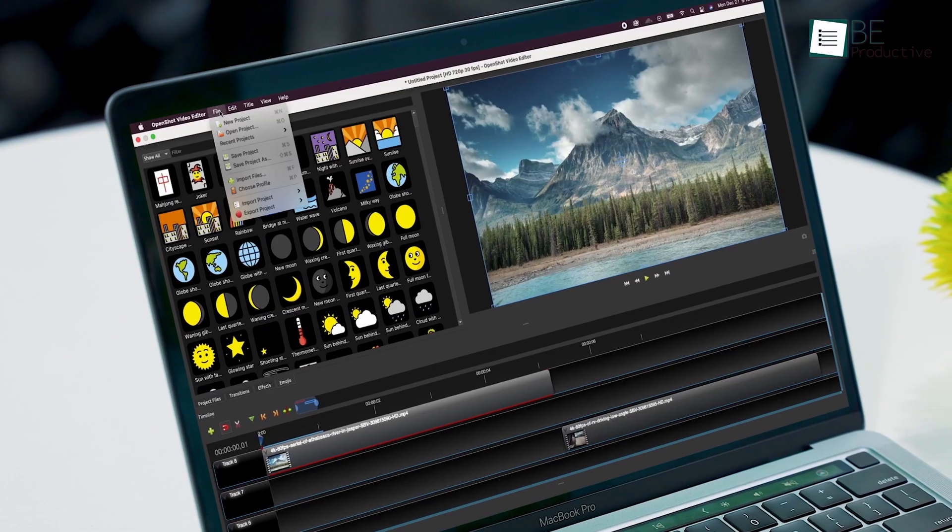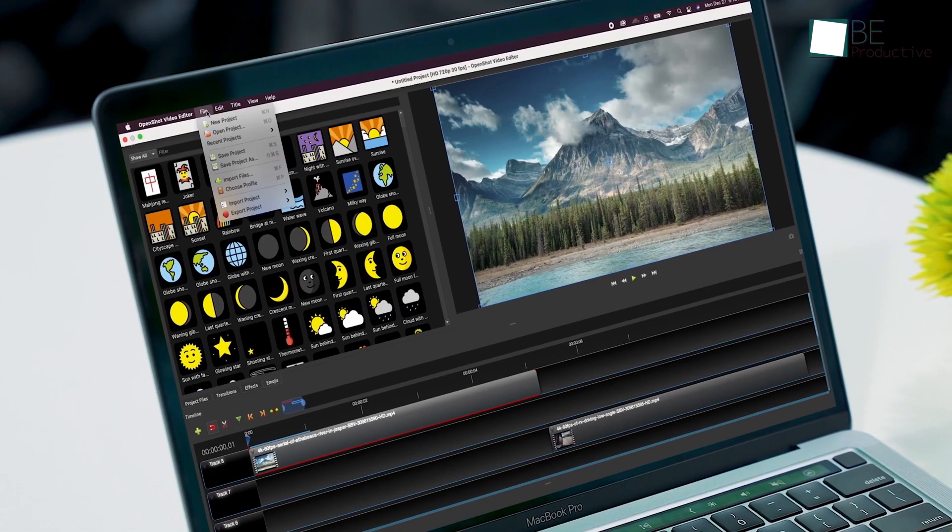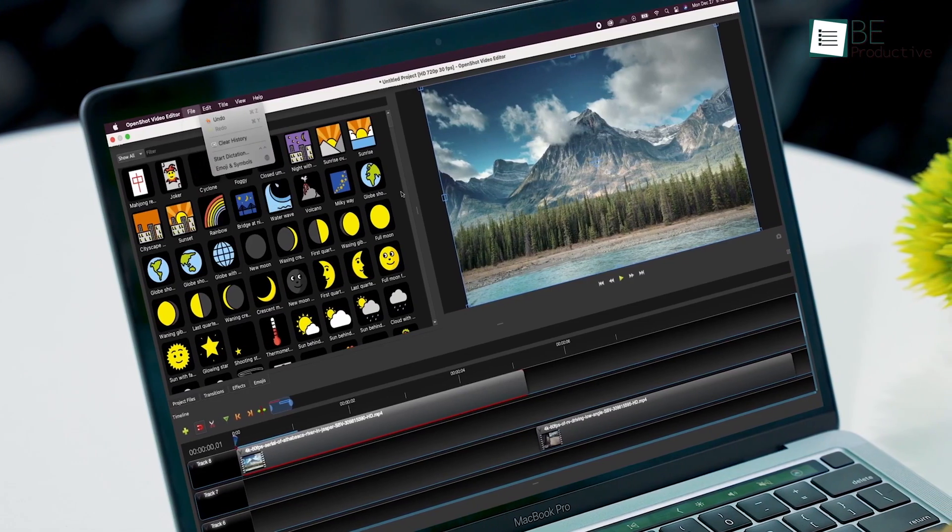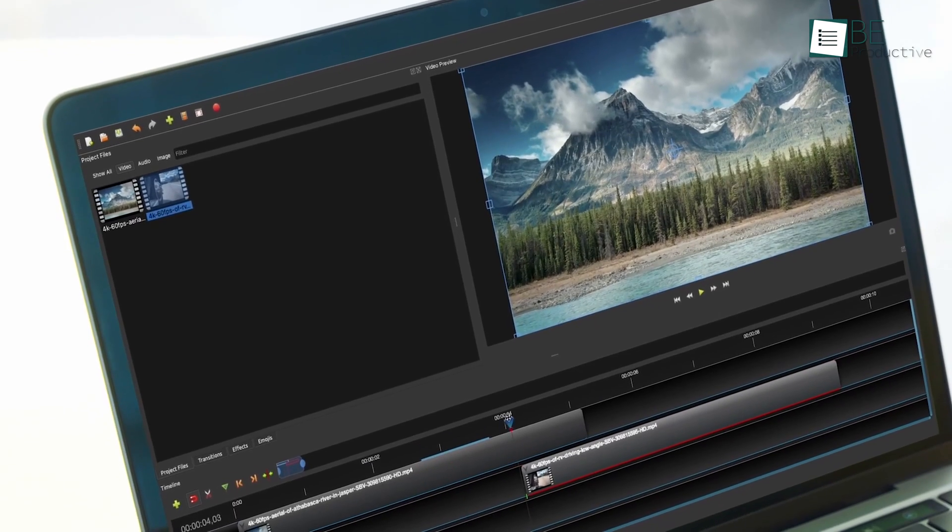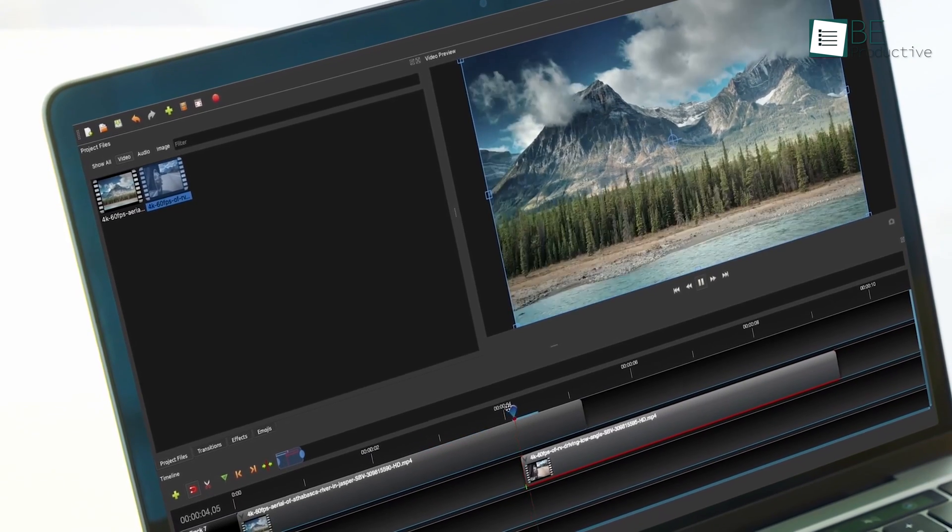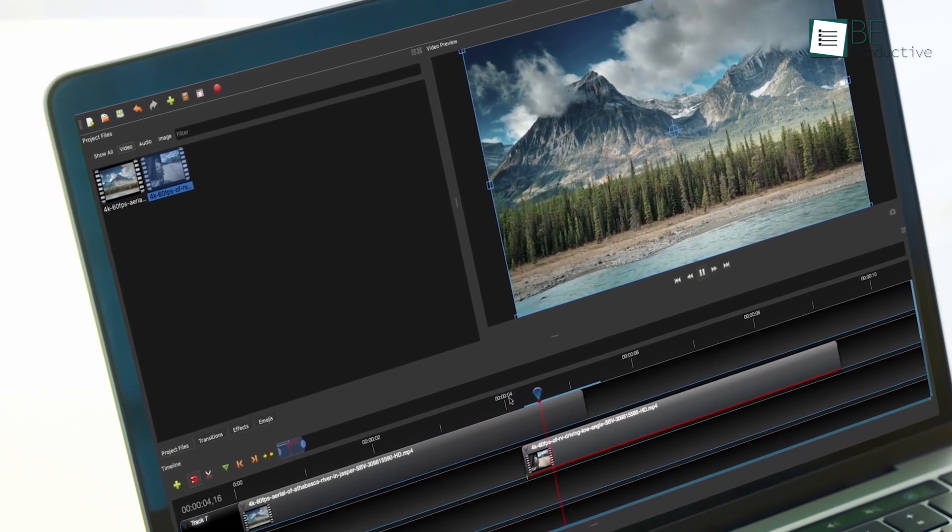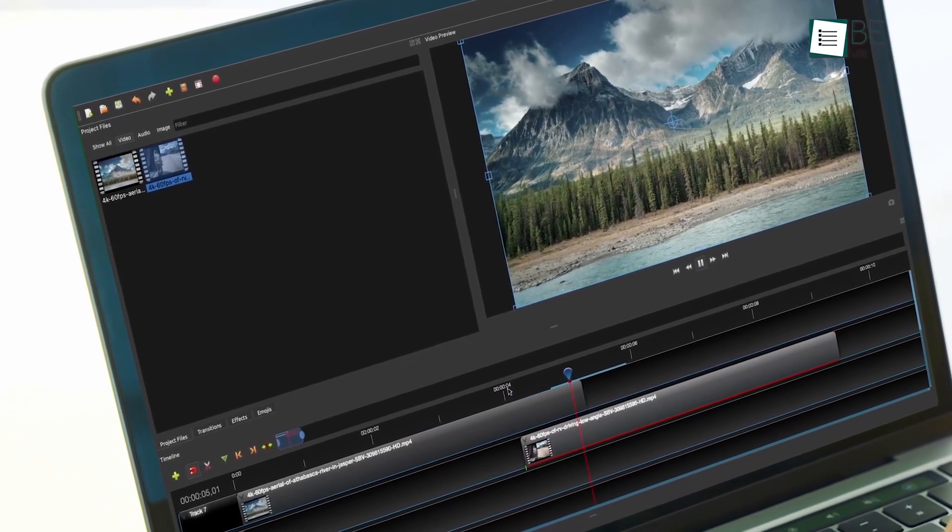Overall, OpenShot is an excellent free video editing software, capable of taking your video editing skills to the next level with impressive features.